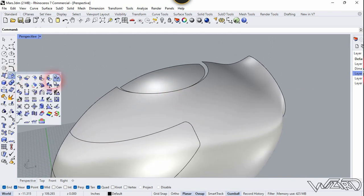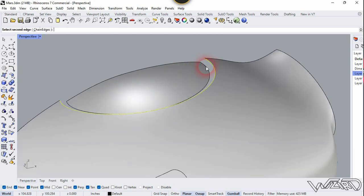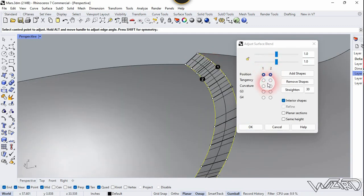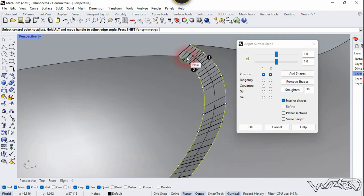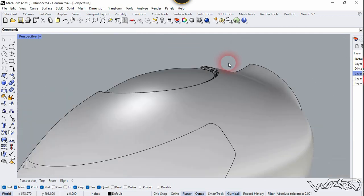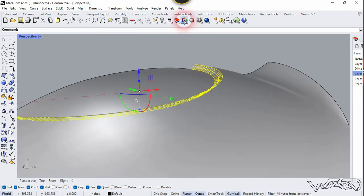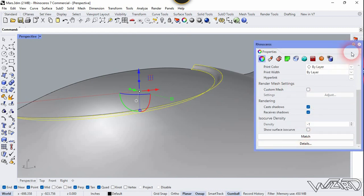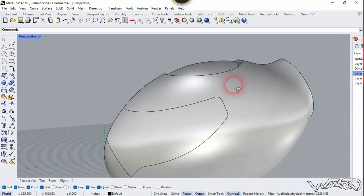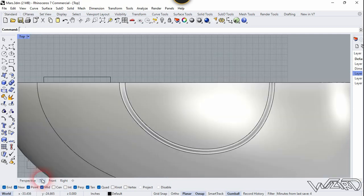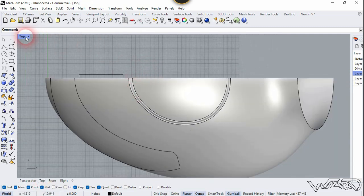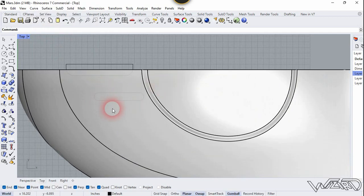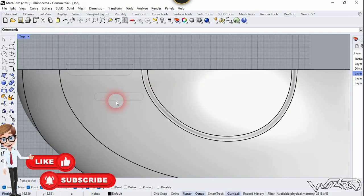Now let's go to the perspective. We're going to use the Surface Blend command — select this curve and this curve. You can choose any setting you want; if you're satisfied with the result, click OK. Now let's go to the top view. On this view I have created another sketch — let me show you it. I created this sketch using the Rounded Rectangle command; you can create another shape if you want.